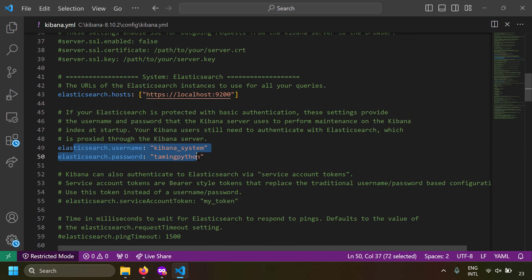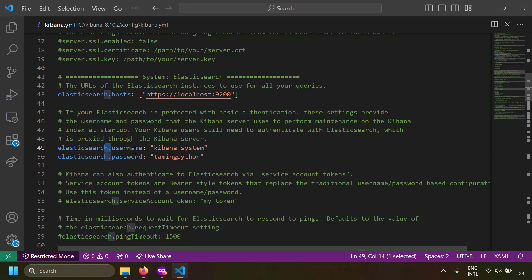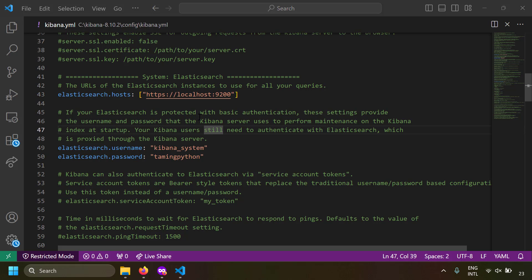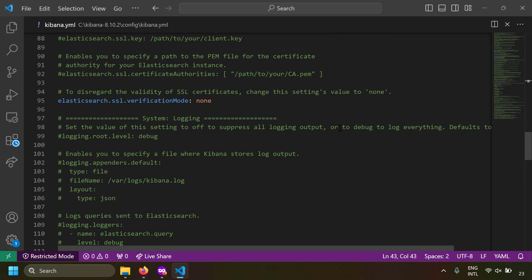First, set up connectivity with Elasticsearch by entering the credentials. The username is kibana_system and the password is what you set in the command line. Then point Kibana to the Elasticsearch instance. My Elasticsearch is running on HTTPS on this machine, so I set elasticsearch.hosts equal to https://localhost:9200. If your Elasticsearch is on a remote URL, enter that IP address and port instead.